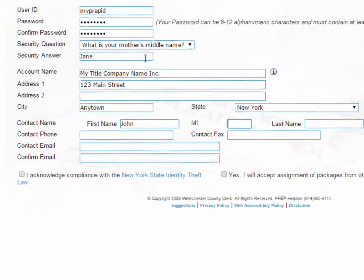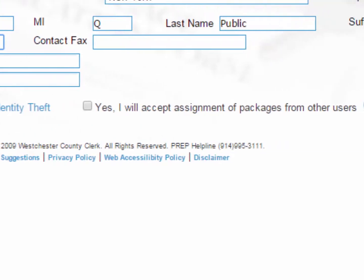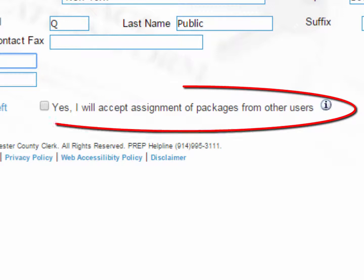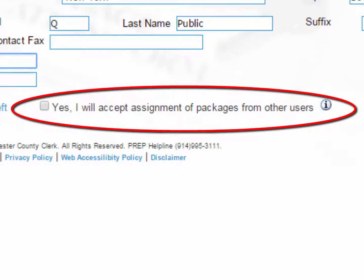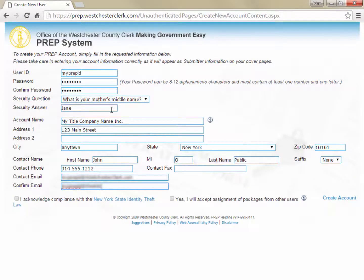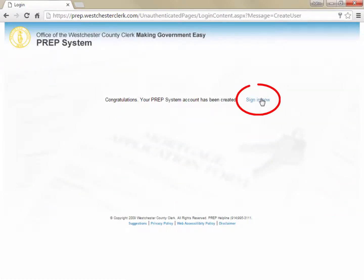At the bottom of the page, you are required to check the box acknowledging compliance with the New York State identity theft law. If you would like to allow other PREP users to transfer transactions to your PREP account, you can check the box to accept assignment of packages. If you are unsure about acceptance of packages from others, you can change this selection as well as any other information on this page at a later time. Click Create Account when you have completed all the information on this page and a confirmation message will be displayed with a link to return to the login screen.